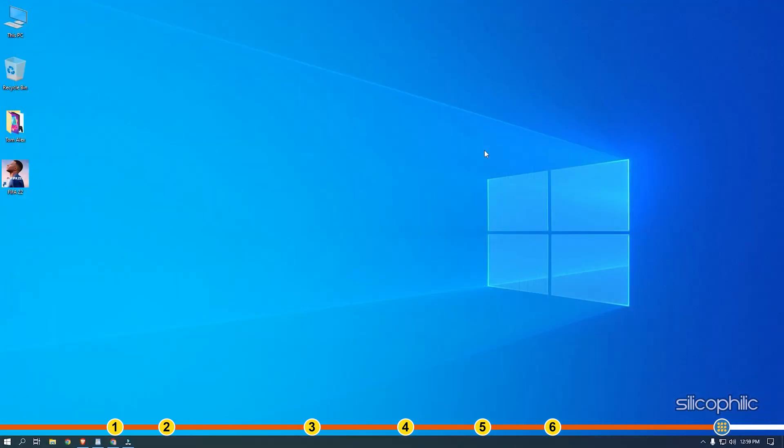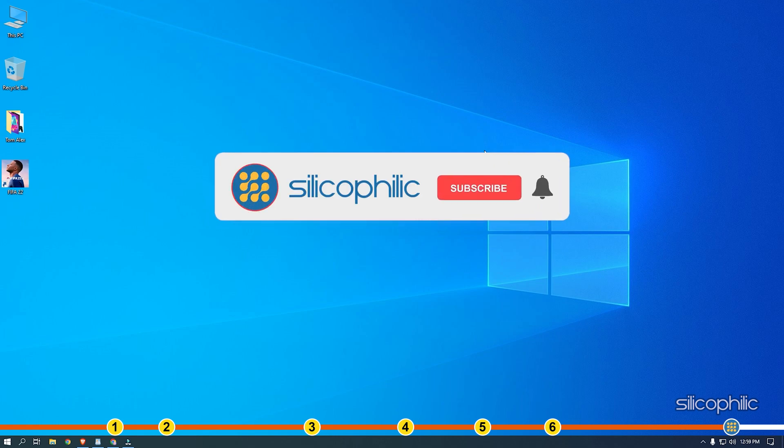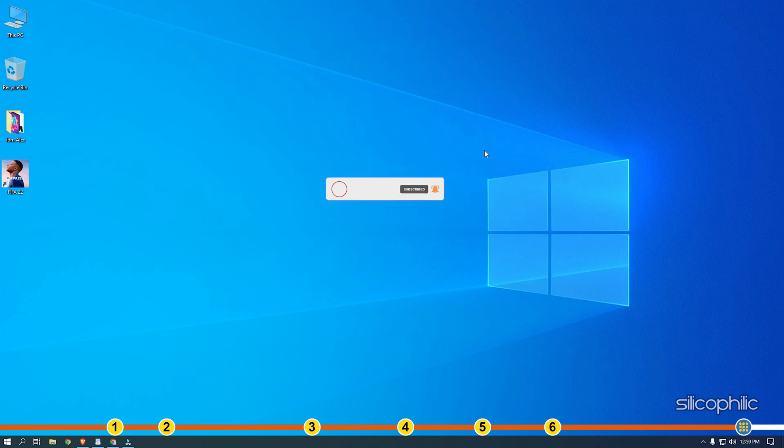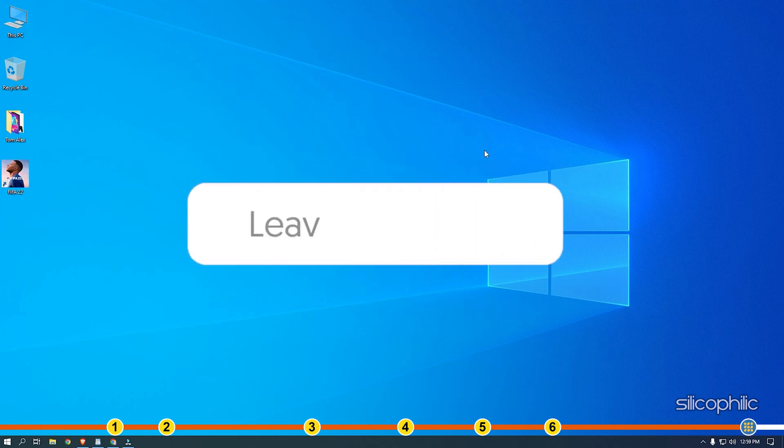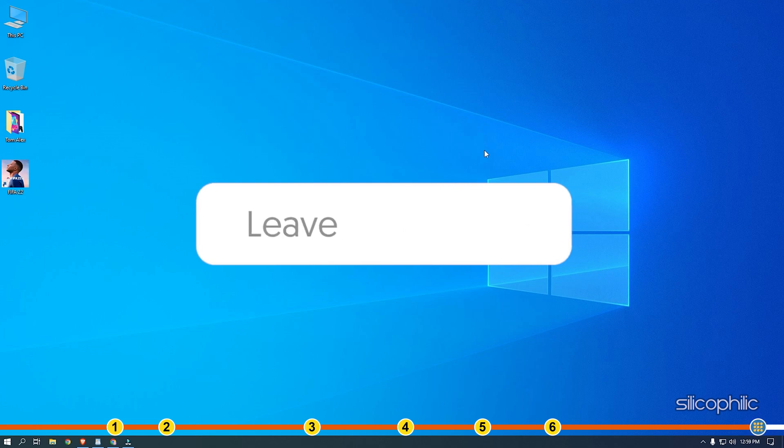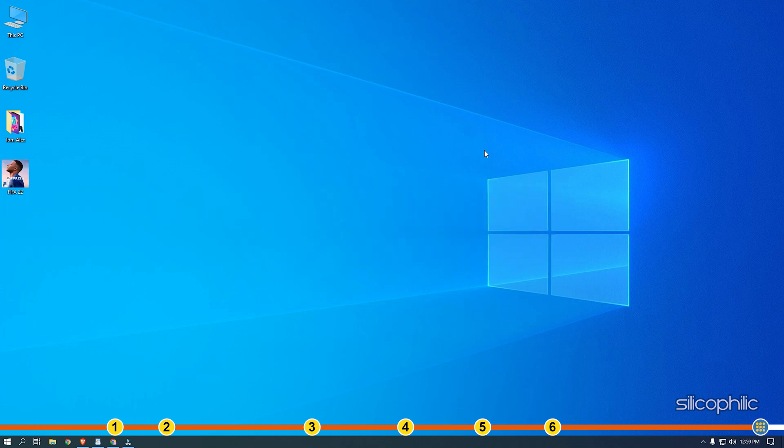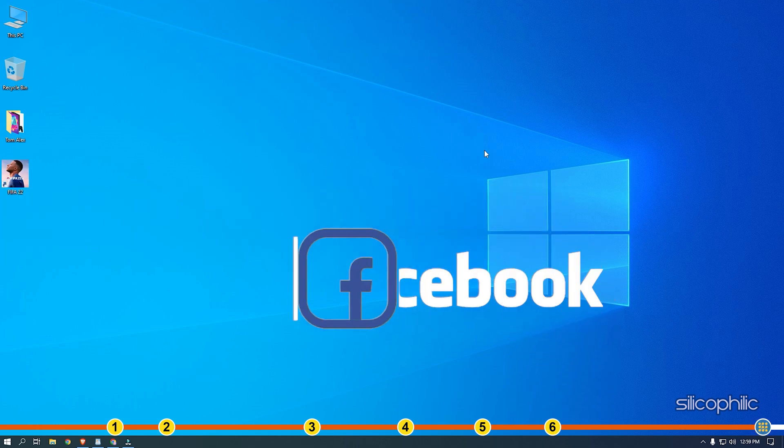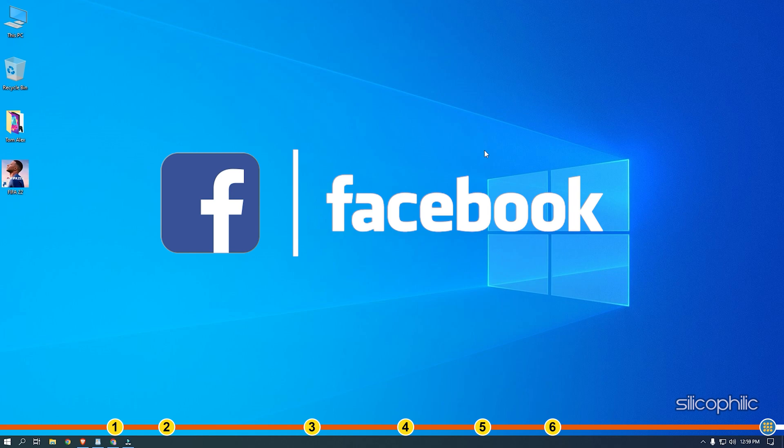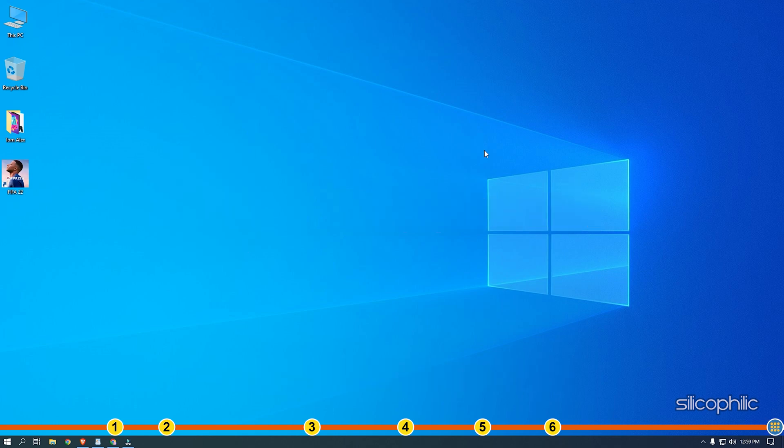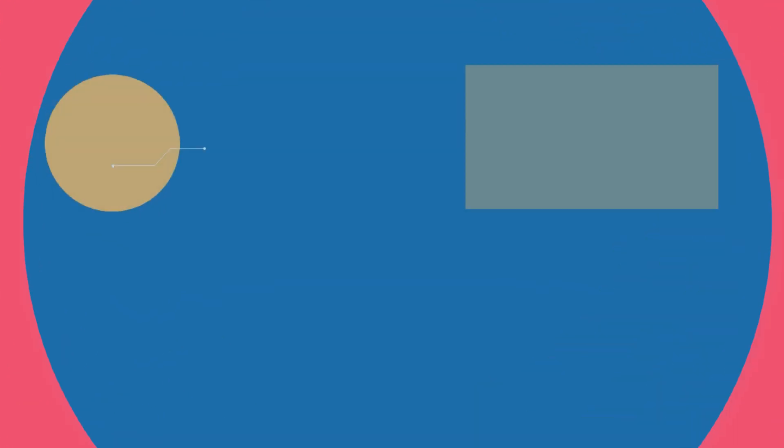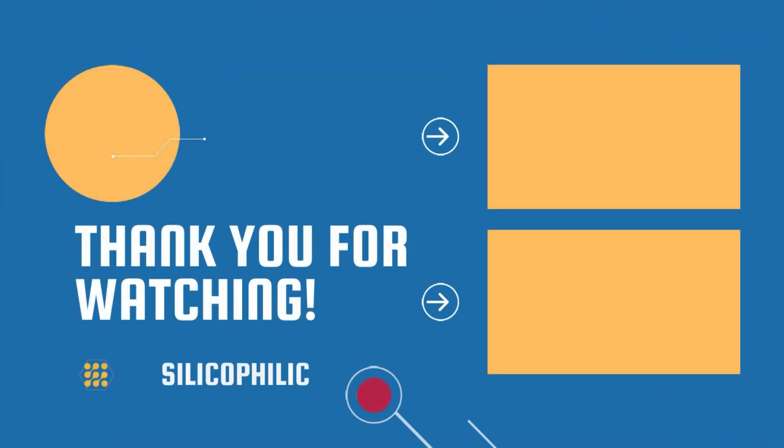So that's it. If this video has helped you in figuring this issue, then give us a like and subscribe to our channel. If the issue isn't resolved from the solutions we have shown here, comment below to let us know and our team will try their best to help you out. Also join our Facebook group for direct tech support. The link to the group is in the pinned comment. Thanks for watching Silicophilic.